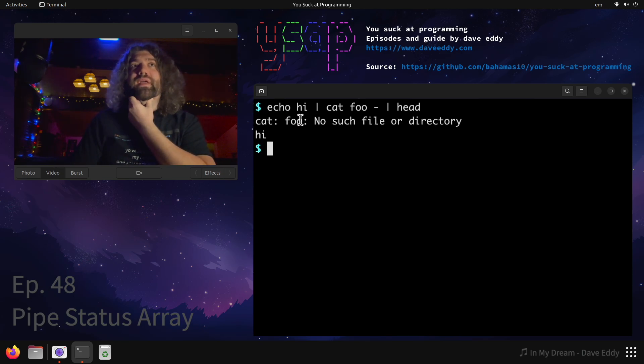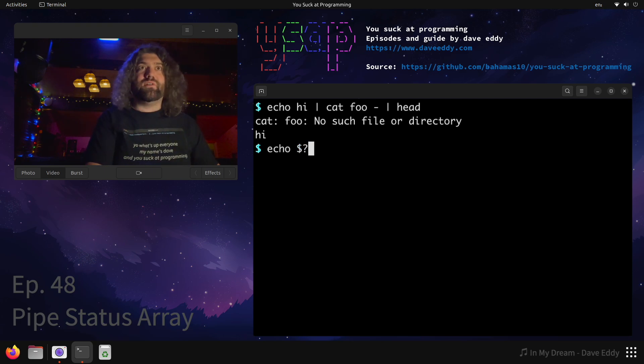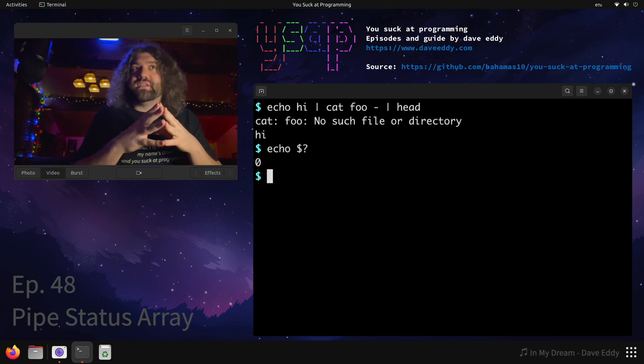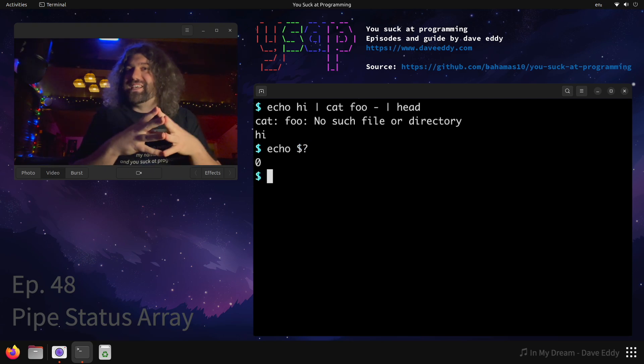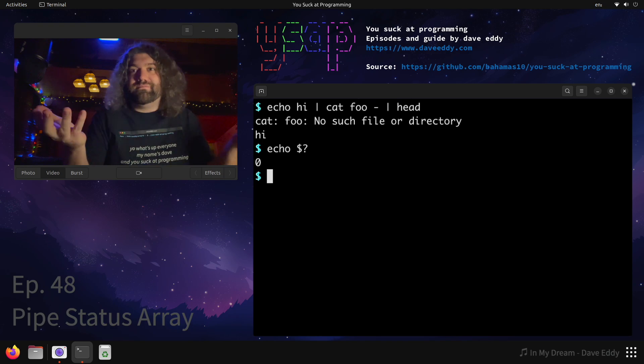What do we get? We get an error from cat and then it also prints the word hi. Then we echo dollar question mark and we can see that it returned successfully. It's kind of weird, isn't it? We see an error in there, but we returned successfully.